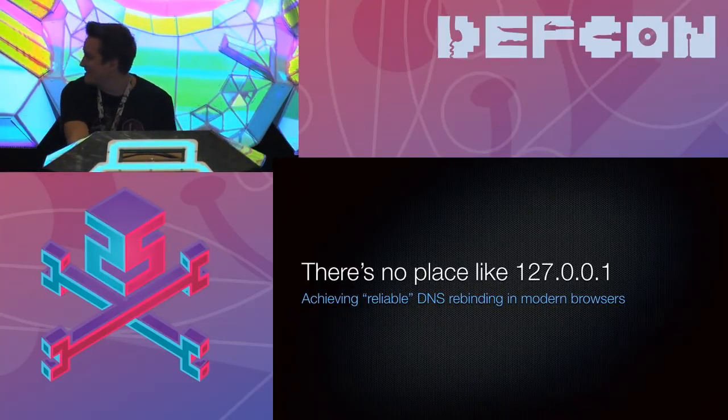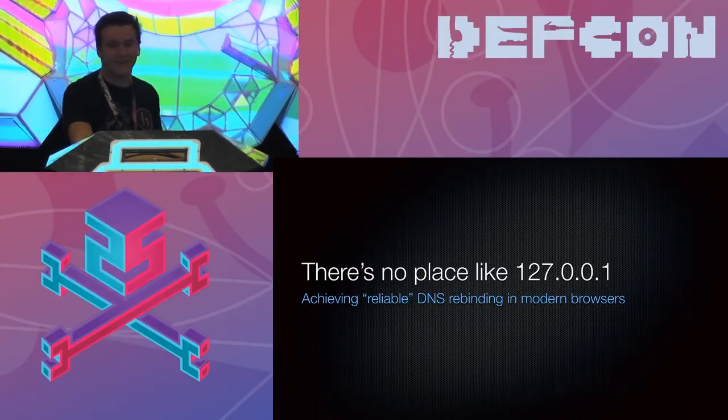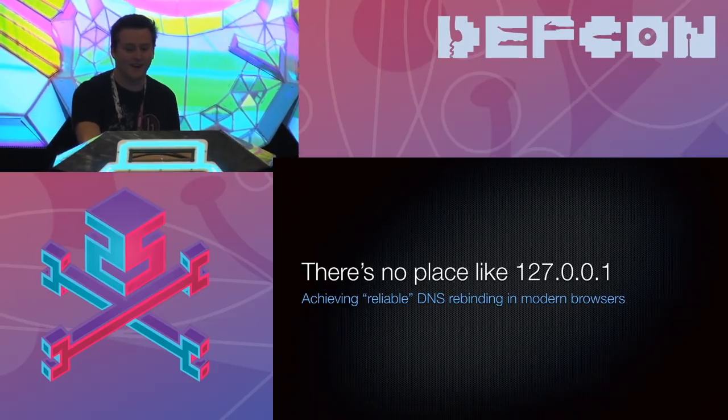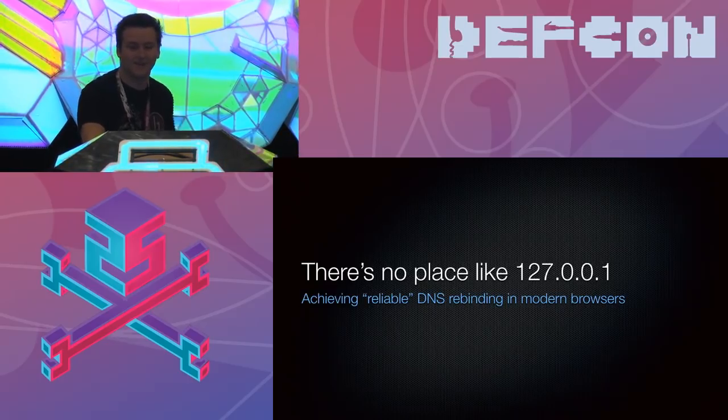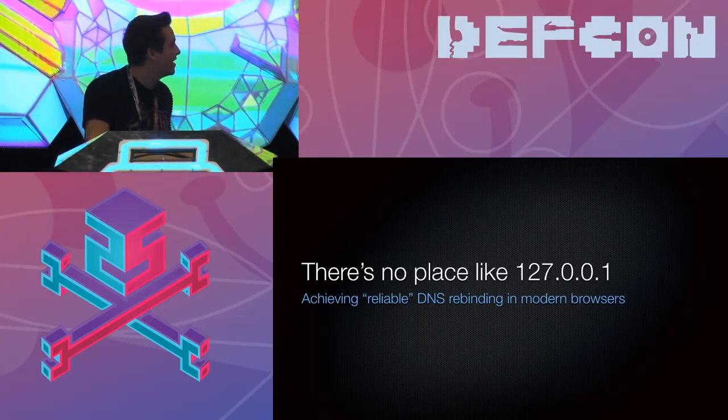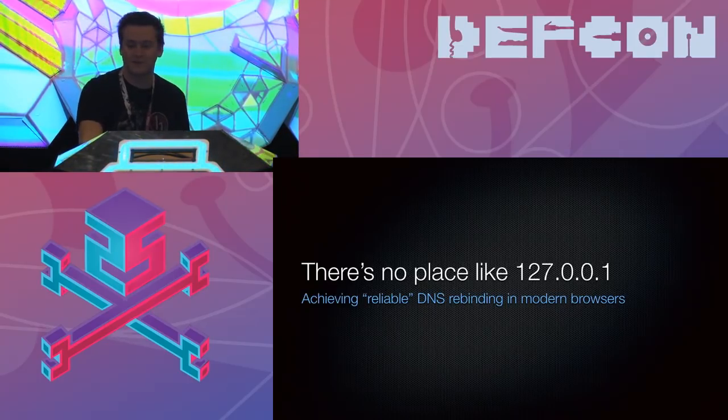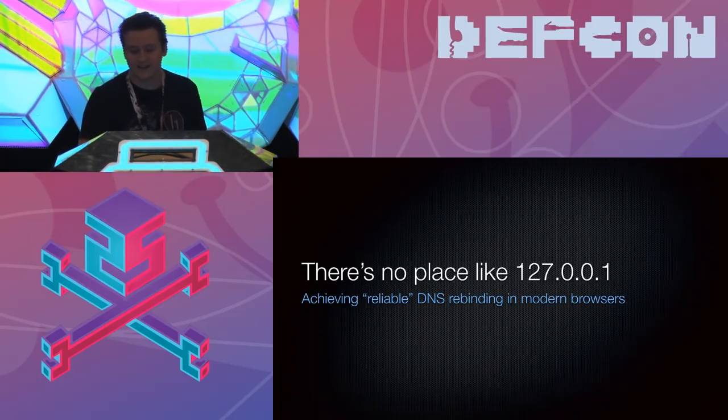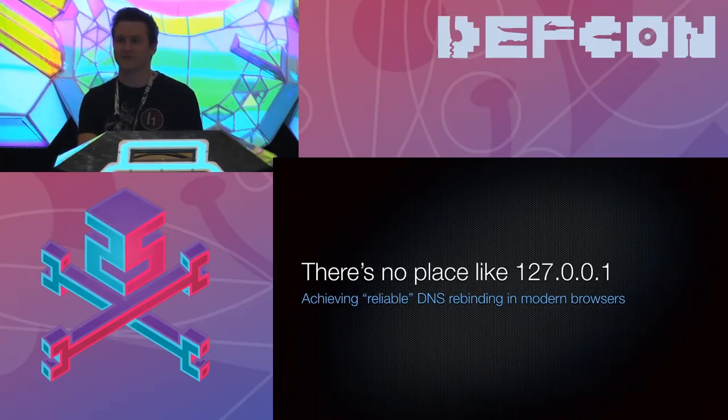For those of you that didn't catch that, my name is Luke Young, and I'm here to talk about achieving reliable DNS rebinding in modern browsers.